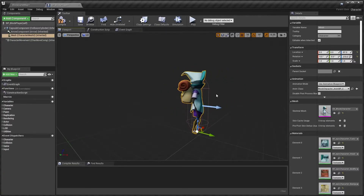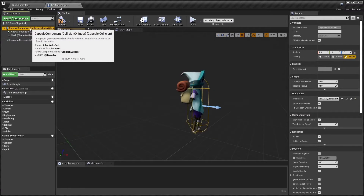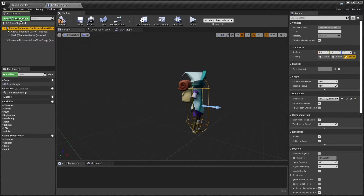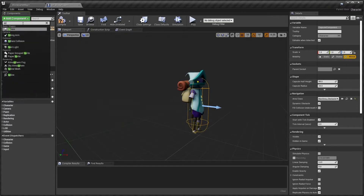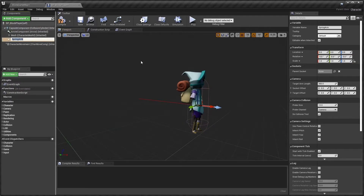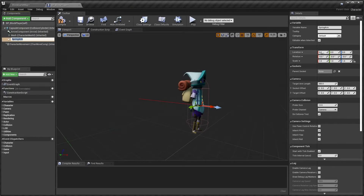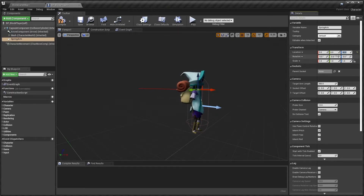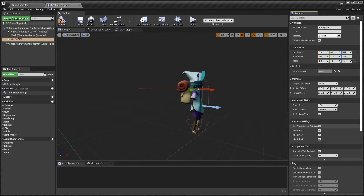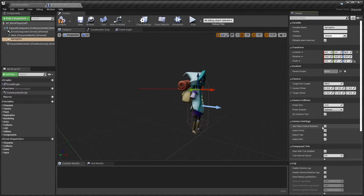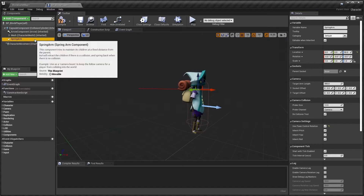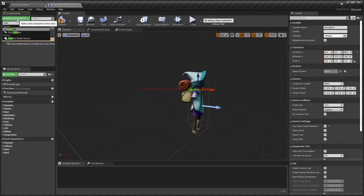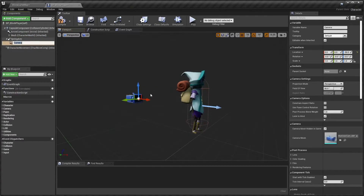We'll need to add a Spring Arm component. Select the Capsule Component so the spring arm will be parented to it, then click Add Component and type in Spring Arm. Set the spring arm location to X=0, Y=0, Z=50. Set the Target Arm Length to 300 and enable Use Pawn Control Rotation. With the spring arm selected, add a Camera component — it will be parented to the spring arm and follow the character around.